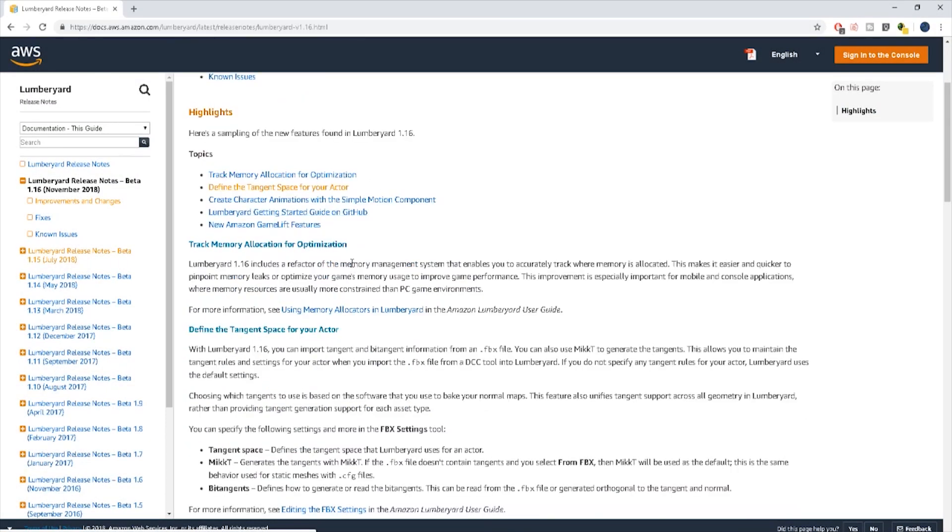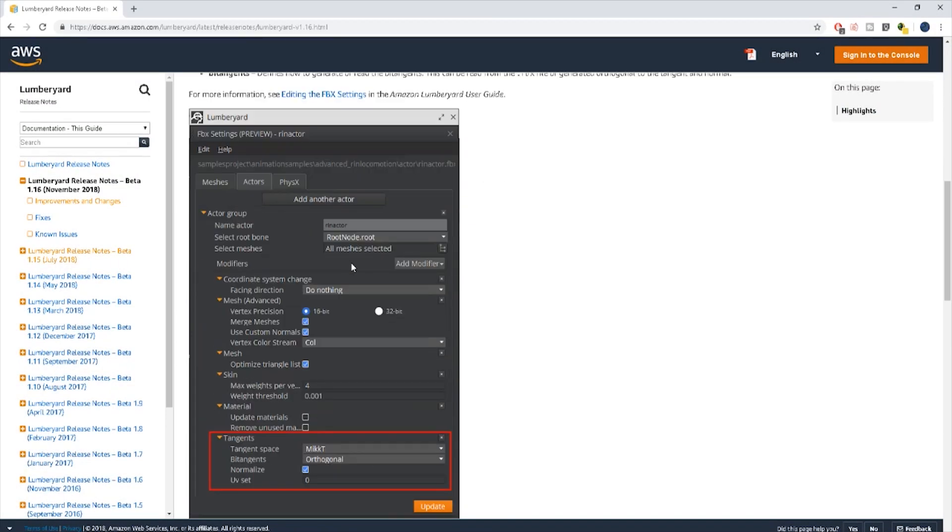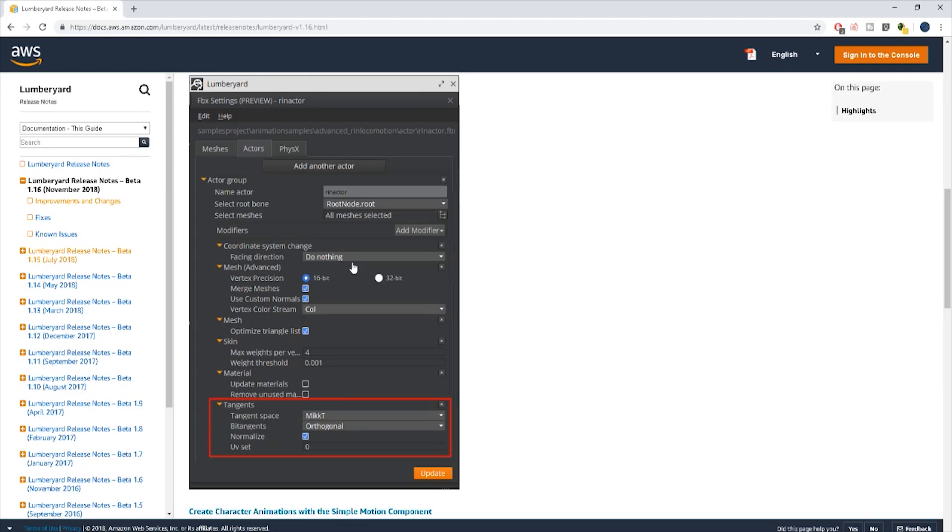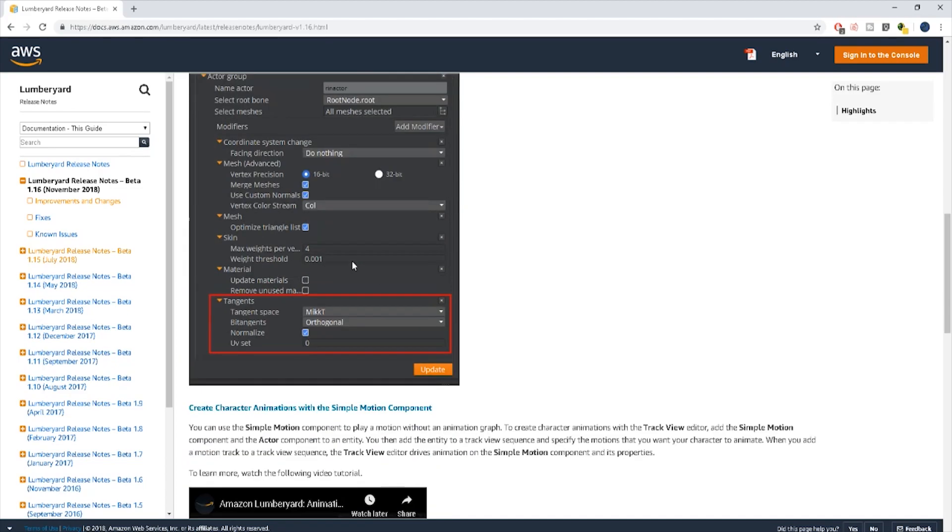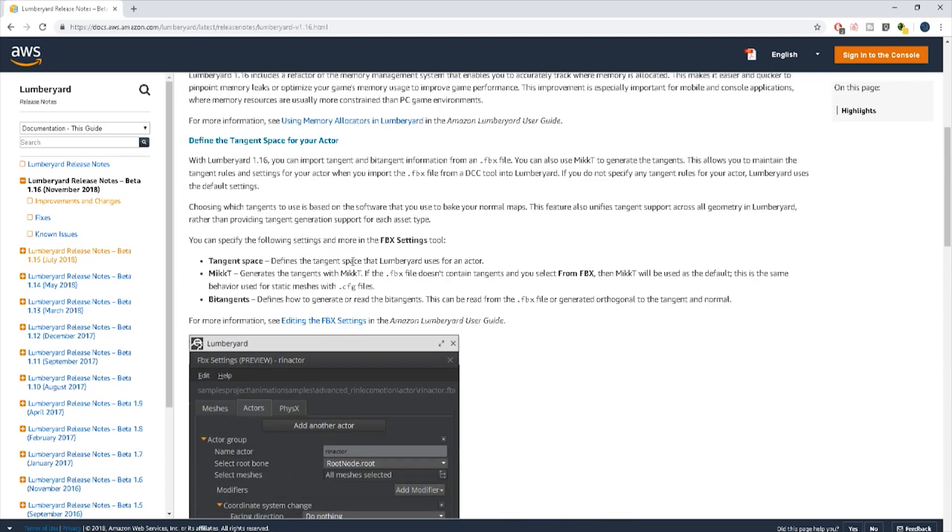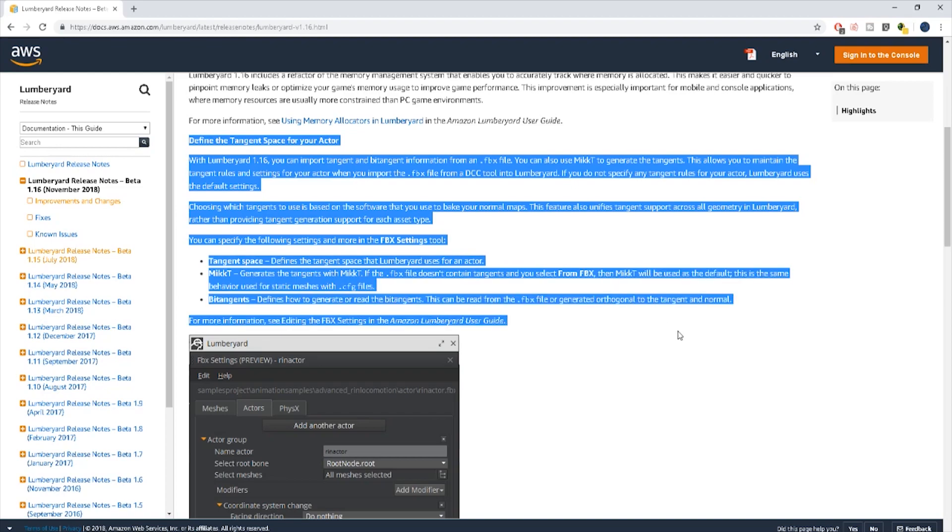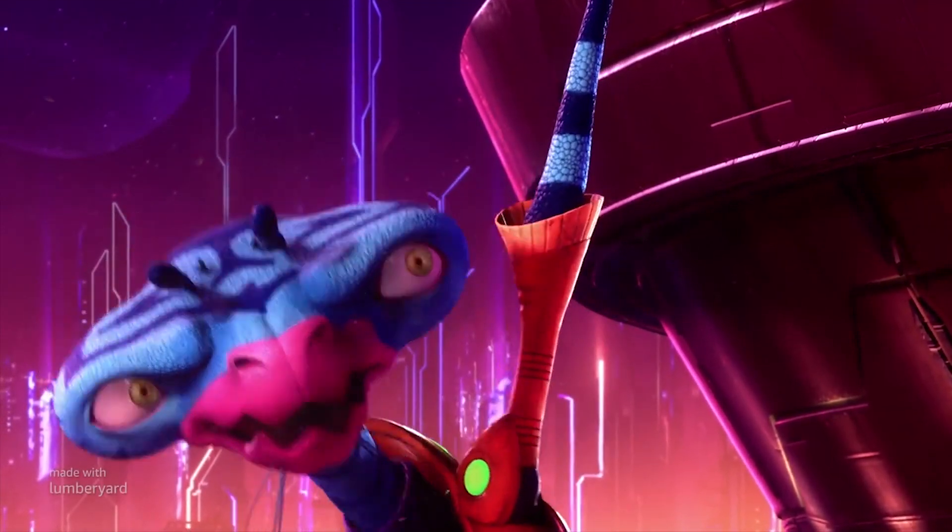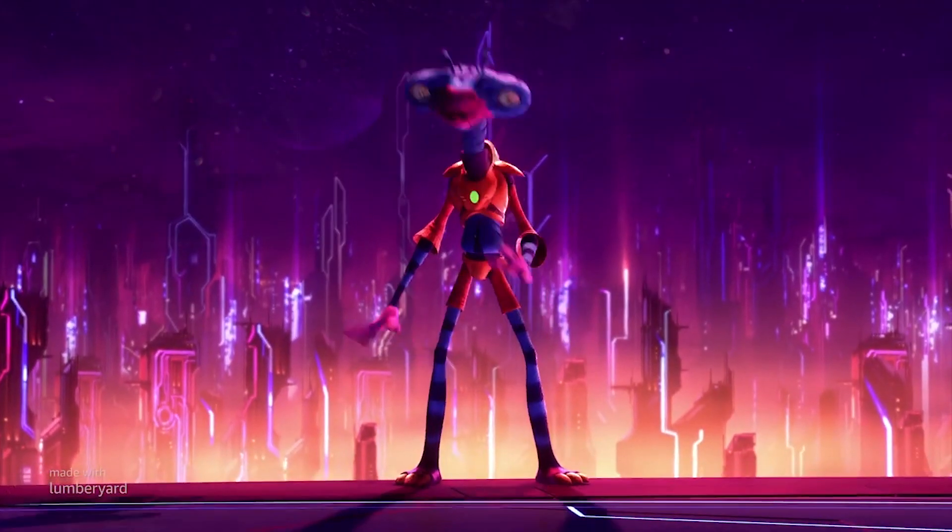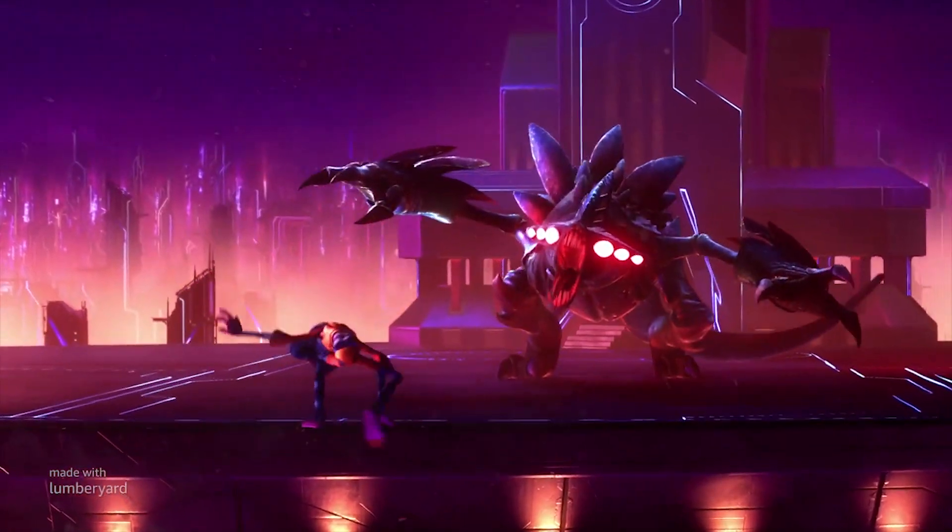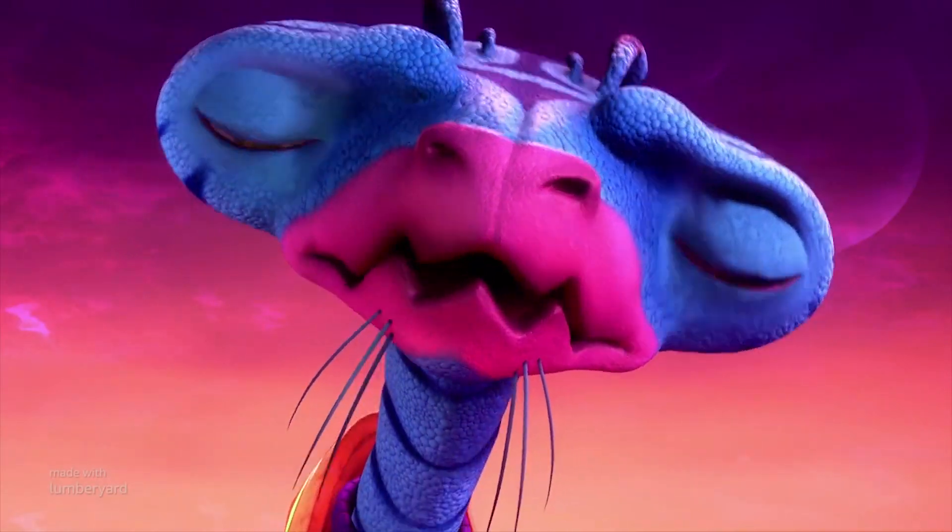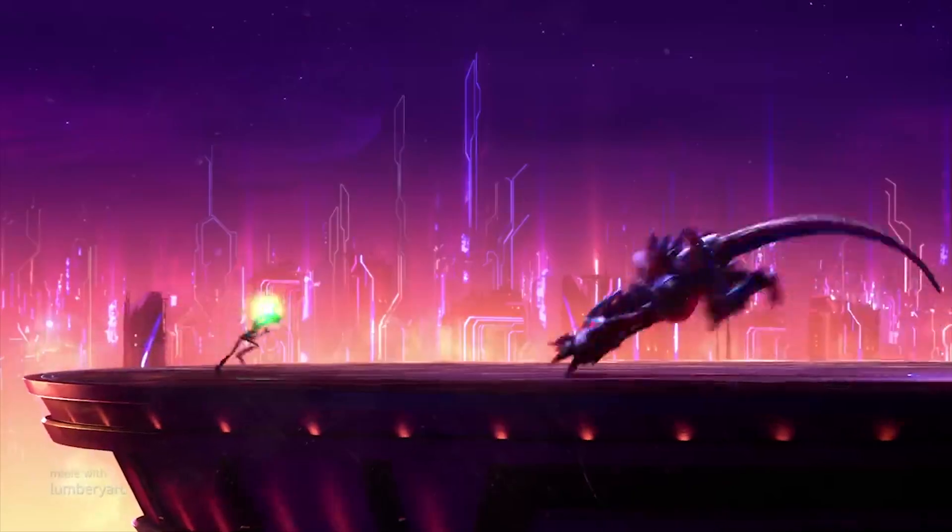Now this has to do more so with normal mapping and when you're baking your character and your UVs it comes with a tangent. And the industry standard is MikktSpace. So with Lumberyard you're able to now maintain those tangent rules between what you do inside of say Blender or Substance Painter and into Lumberyard which is great.